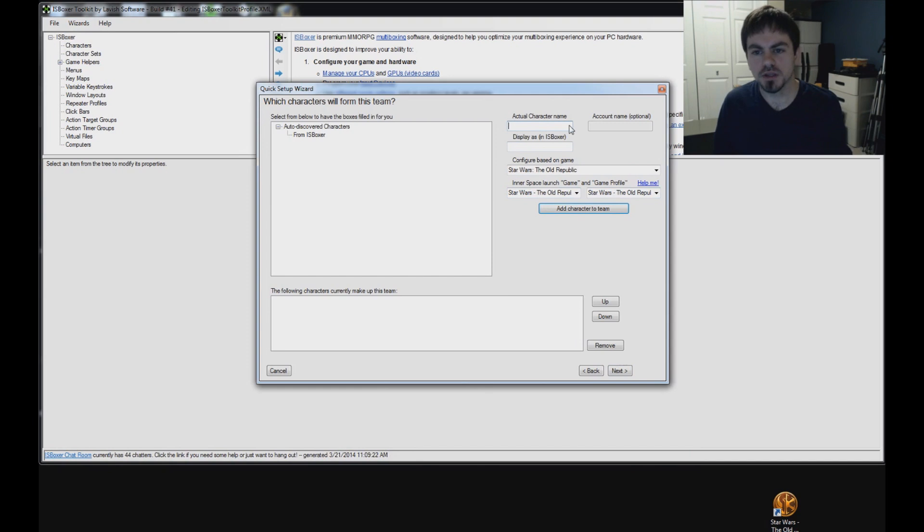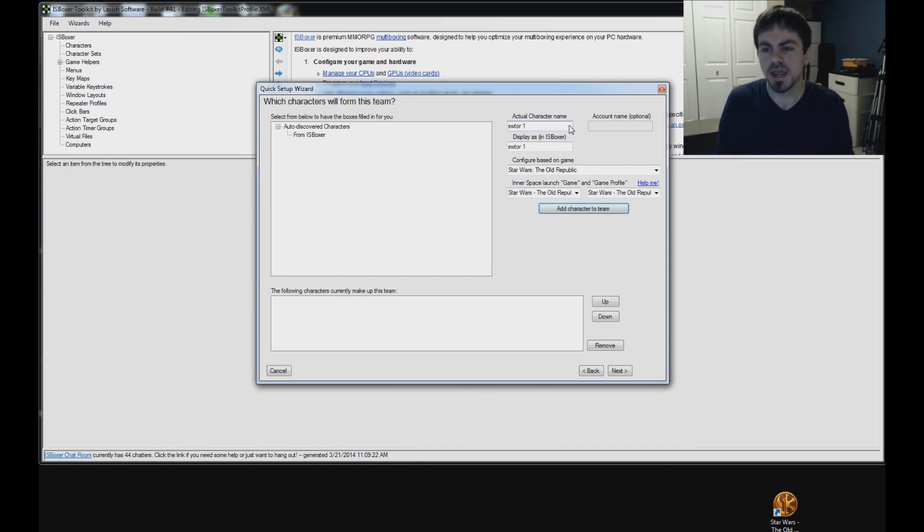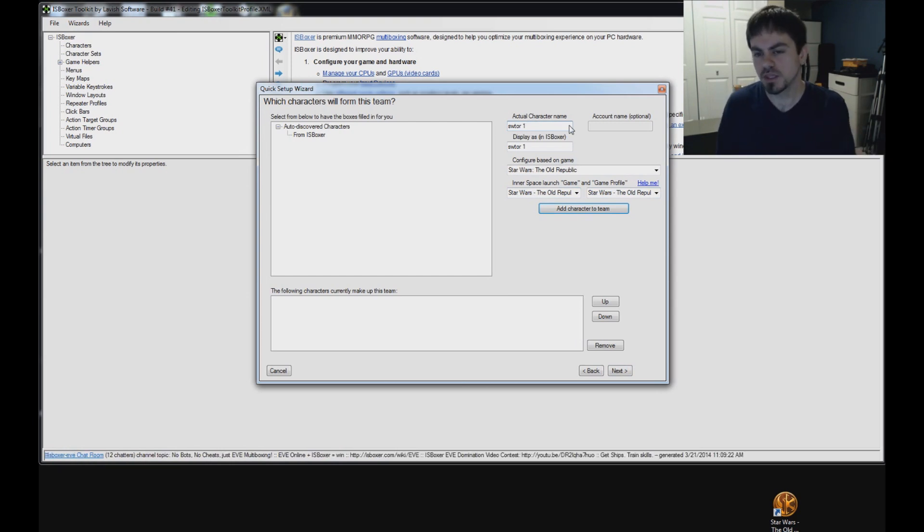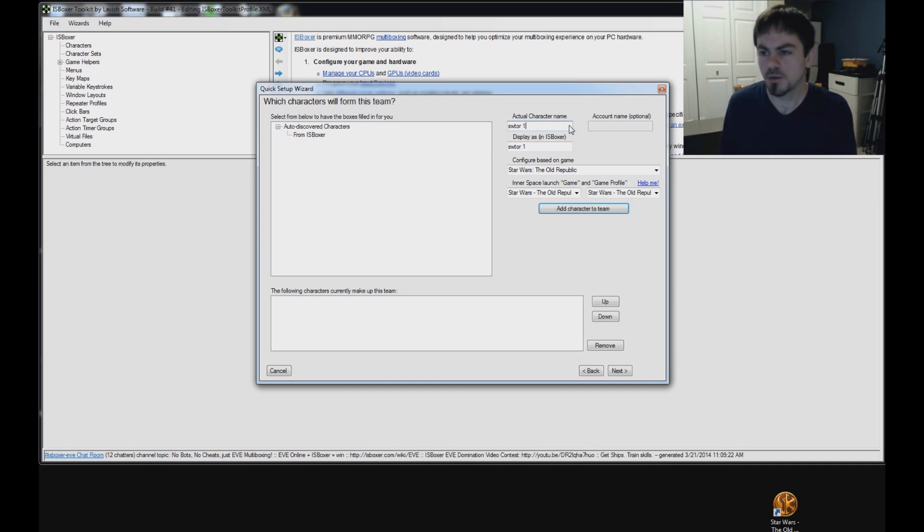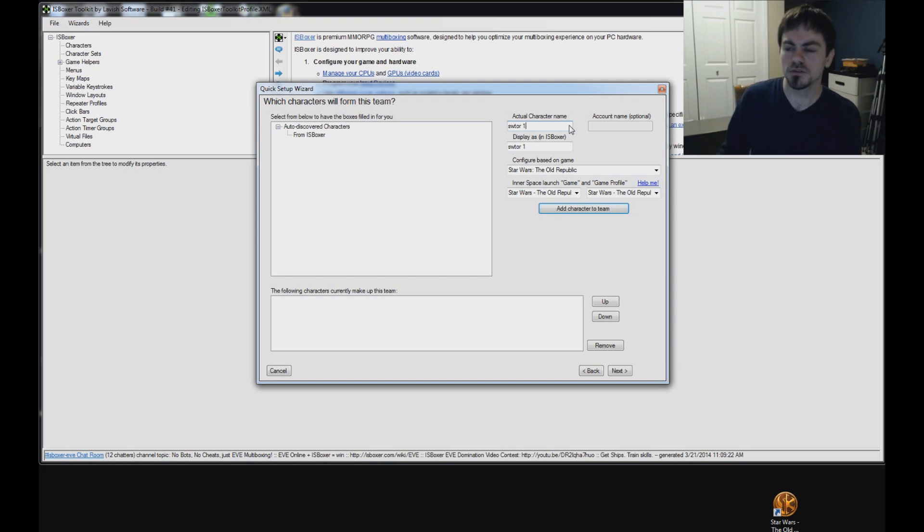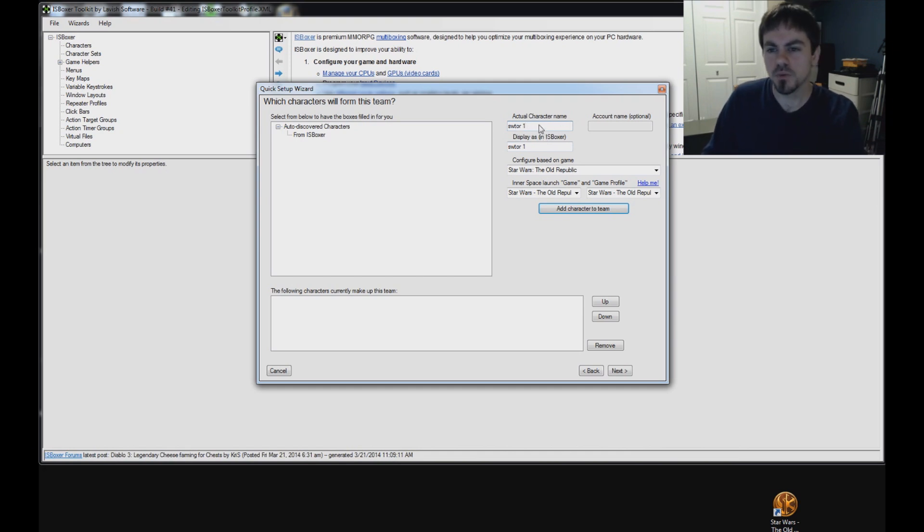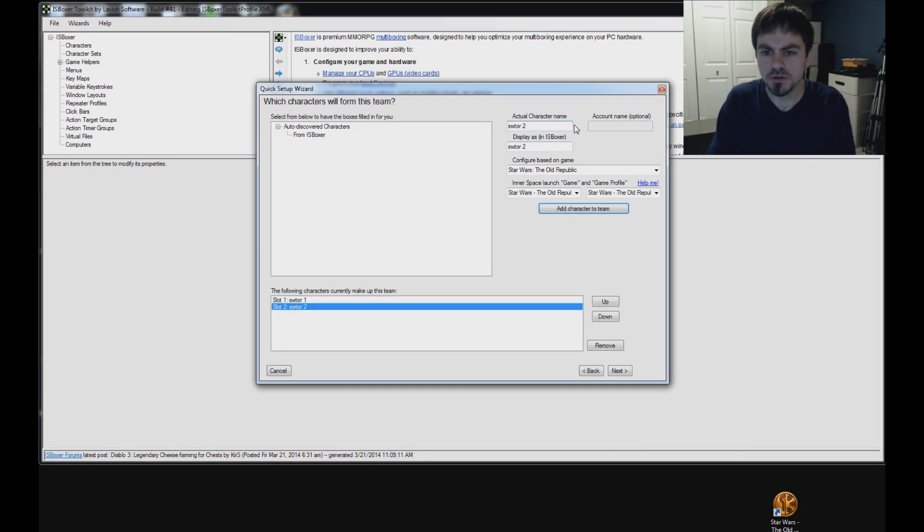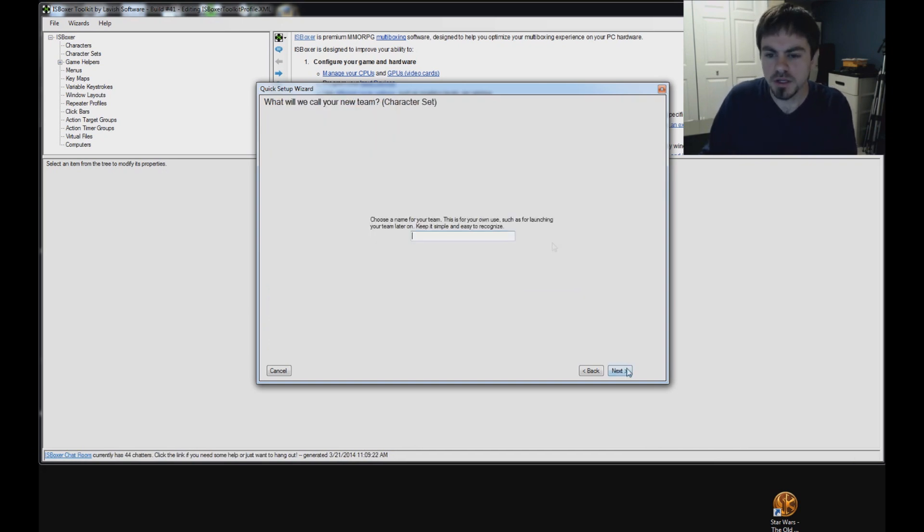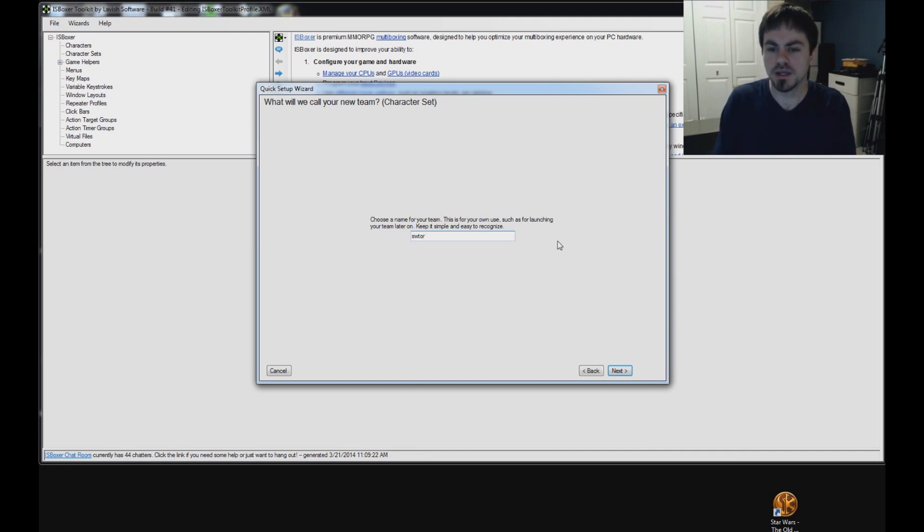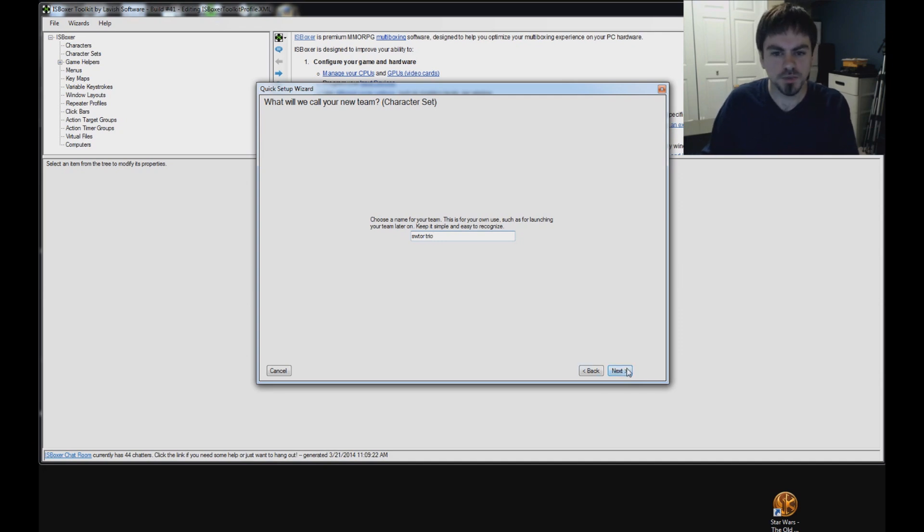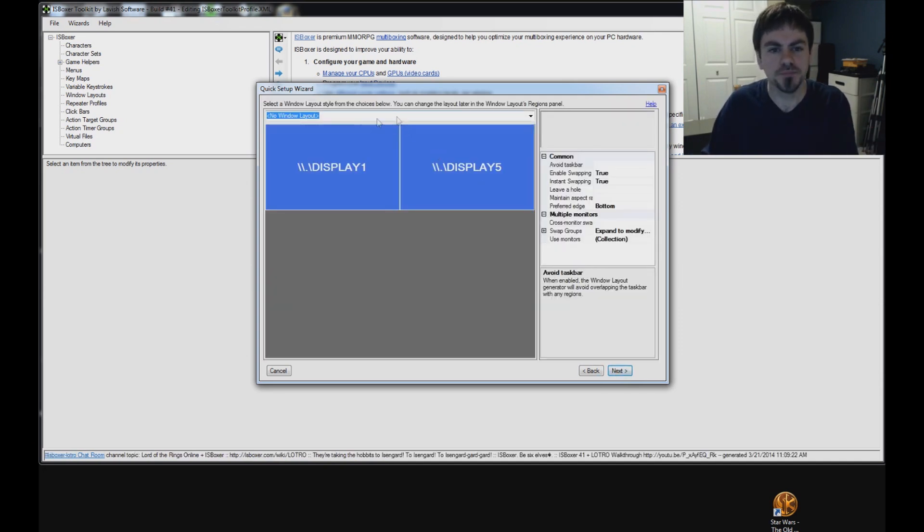And then we need to pick names for the characters. Now, in ISBoxer, you don't have to use the actual character name. For Star Wars, there's no macros that ISBoxer can set up for the game. For other games, ISBoxer can do automatically follow and assist and invite macros. For World of Warcraft, it uses the actual character name. For Star Wars, it doesn't really matter. So, I'm going to use SWTOR 1, 2, and 3 as my character names. Click Next. Choose a name for your team. Keep it simple. Something that you're going to recognize as being this team. SWTOR TRIO, that's my three characters. Click Next.